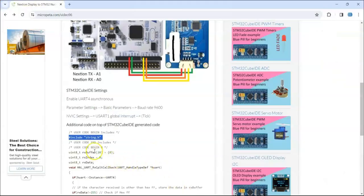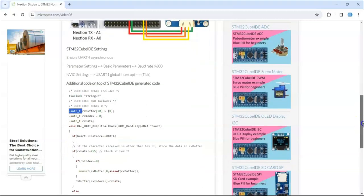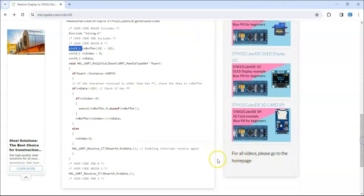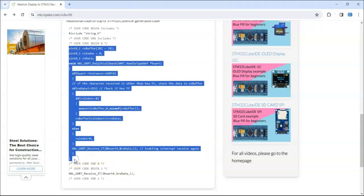And user code begin zero, we copy from here until here, just before end zero. We go to user code begin zero, it's here, we paste it.